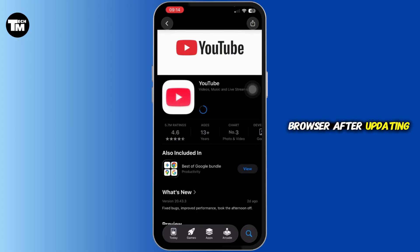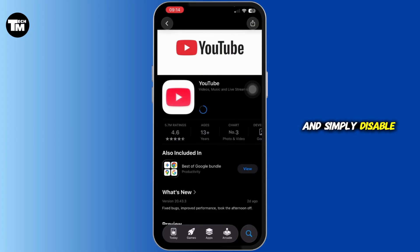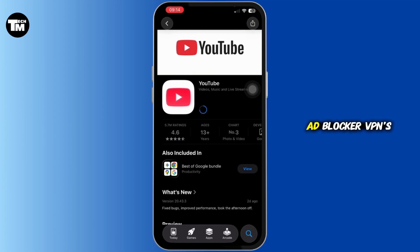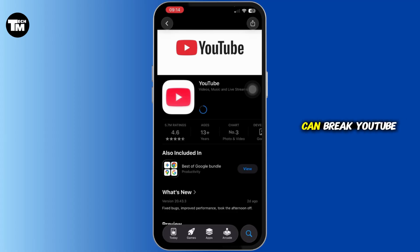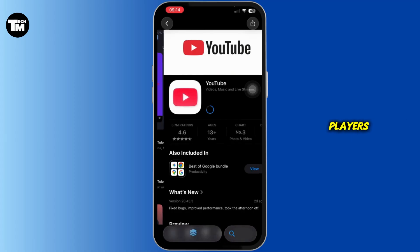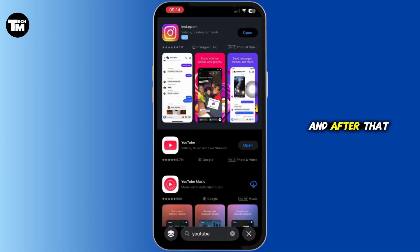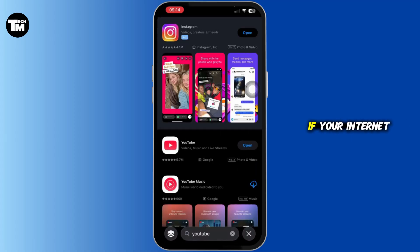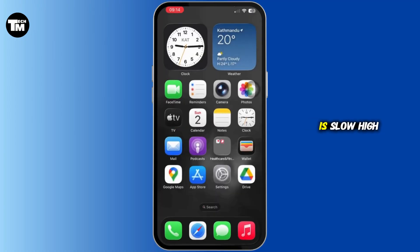Also, you have to go ahead and simply disable extensions if you're on PC. Ad blockers, VPNs, and privacy extensions can break YouTube players. After that, check your video quality. If your internet is slow, high quality videos may fail to load.